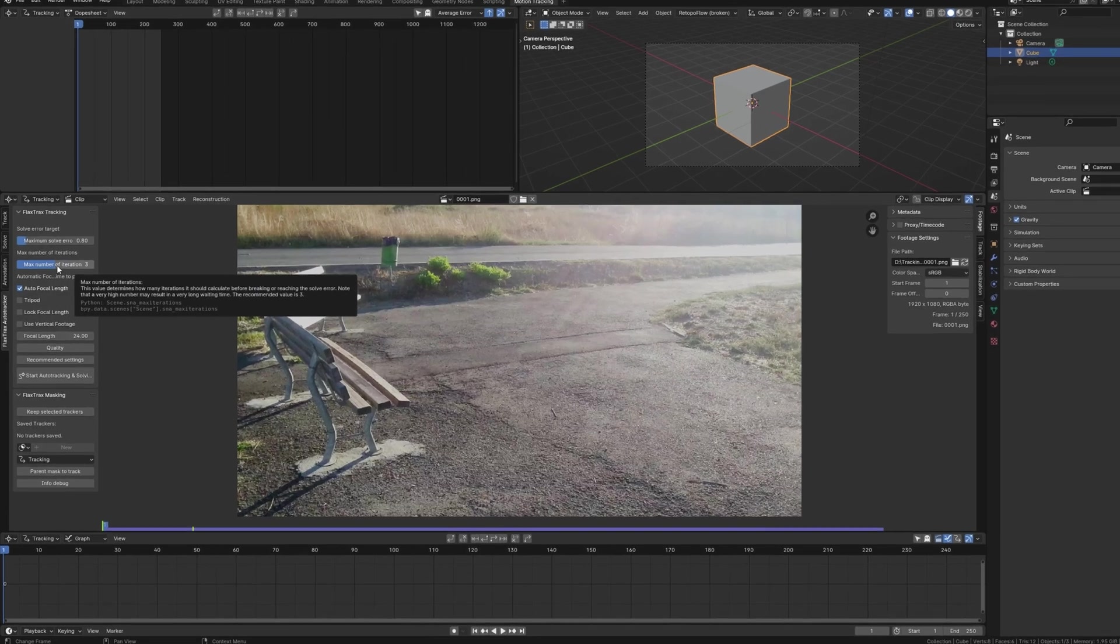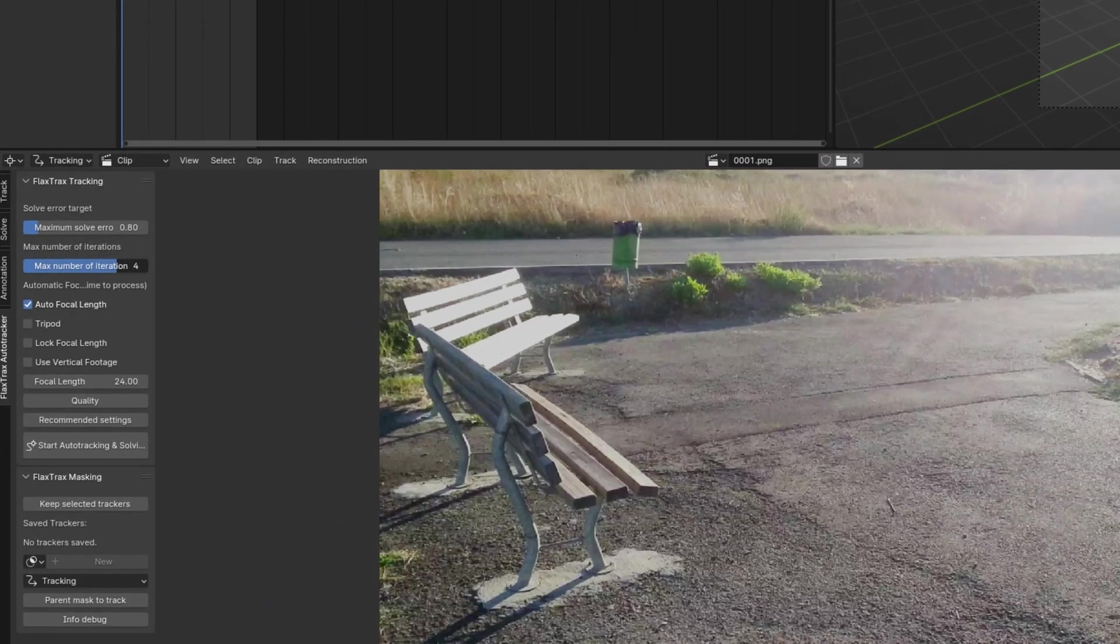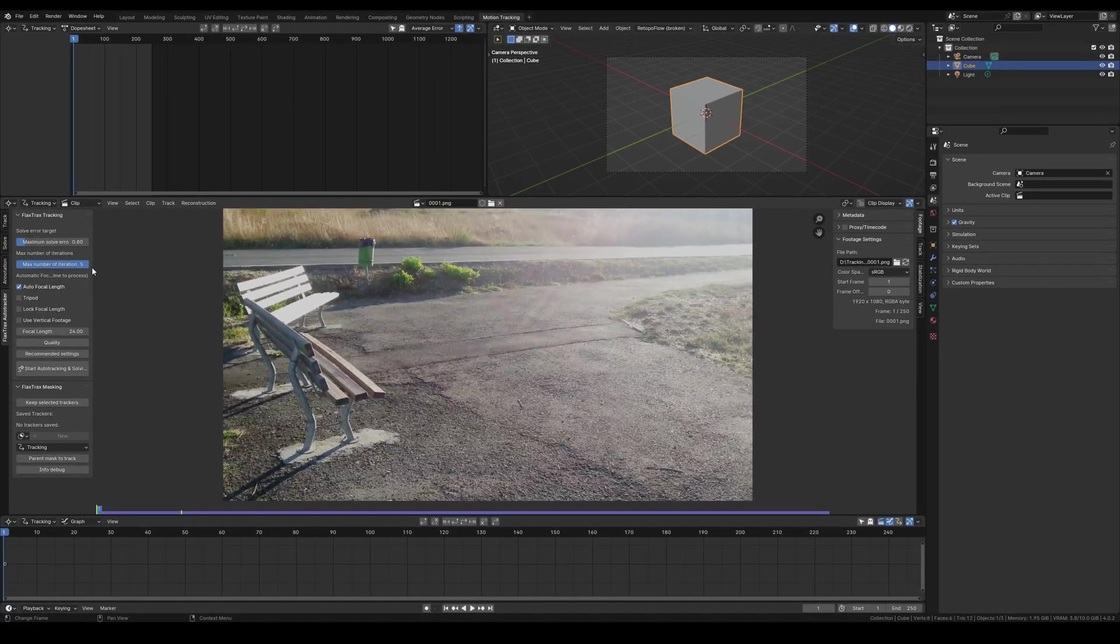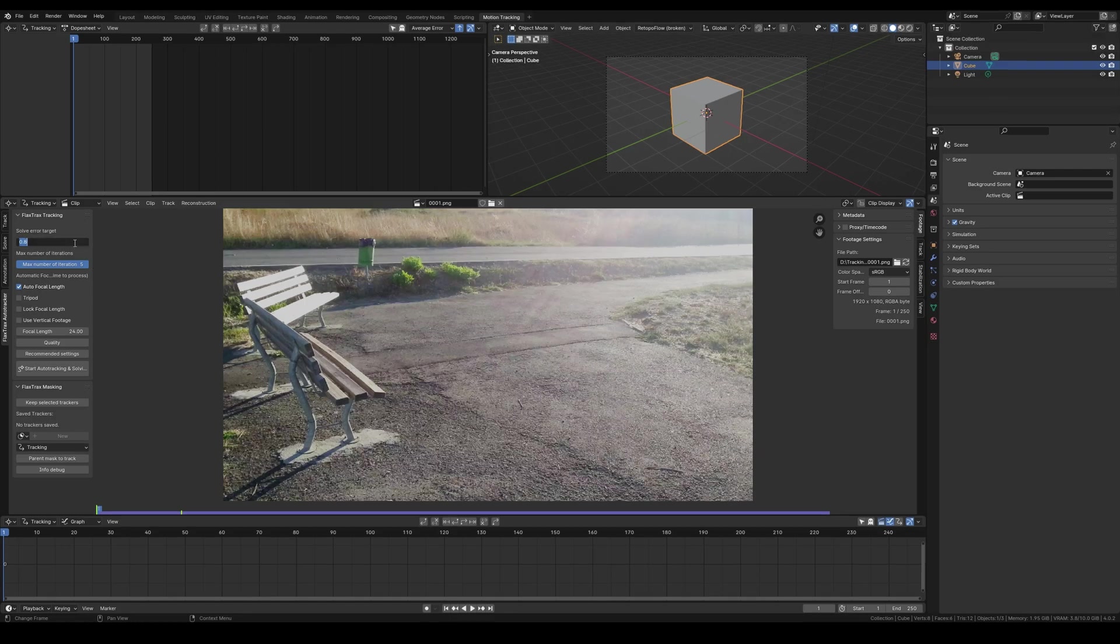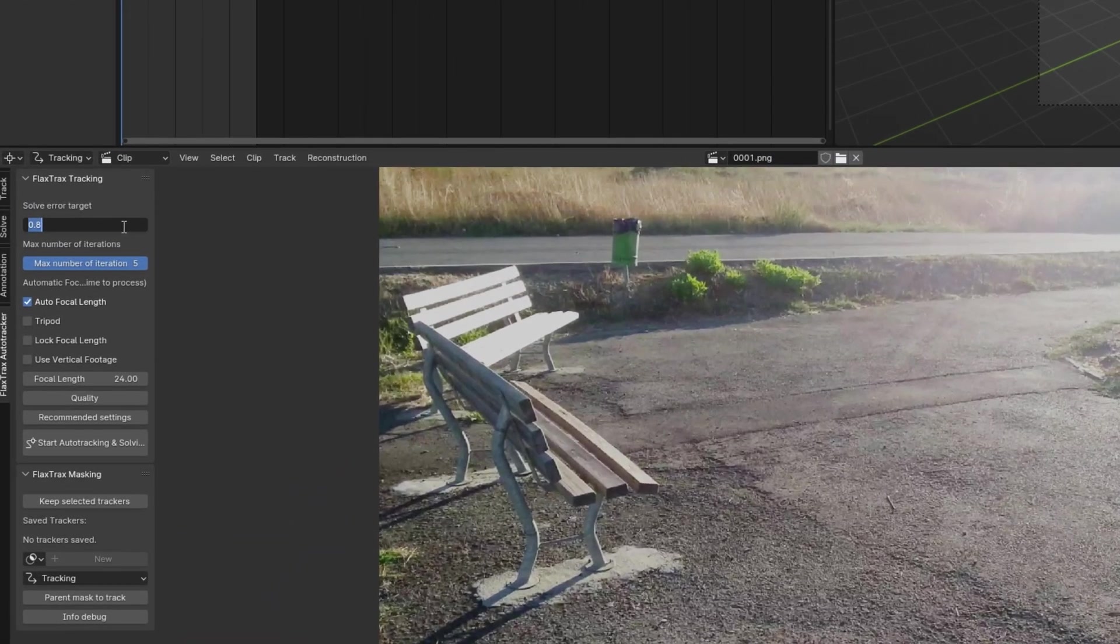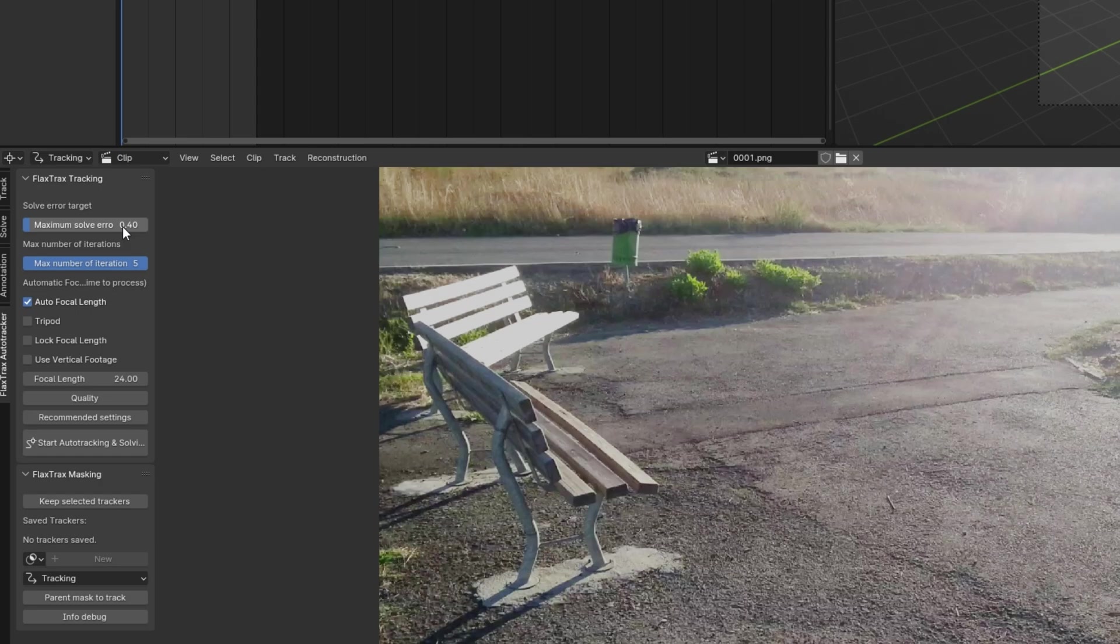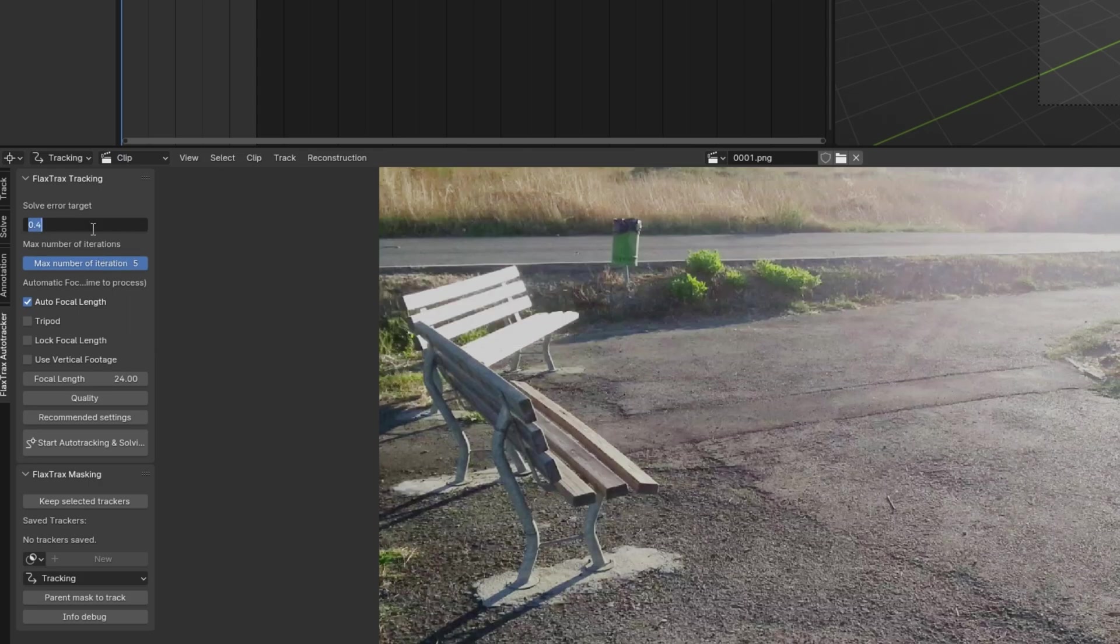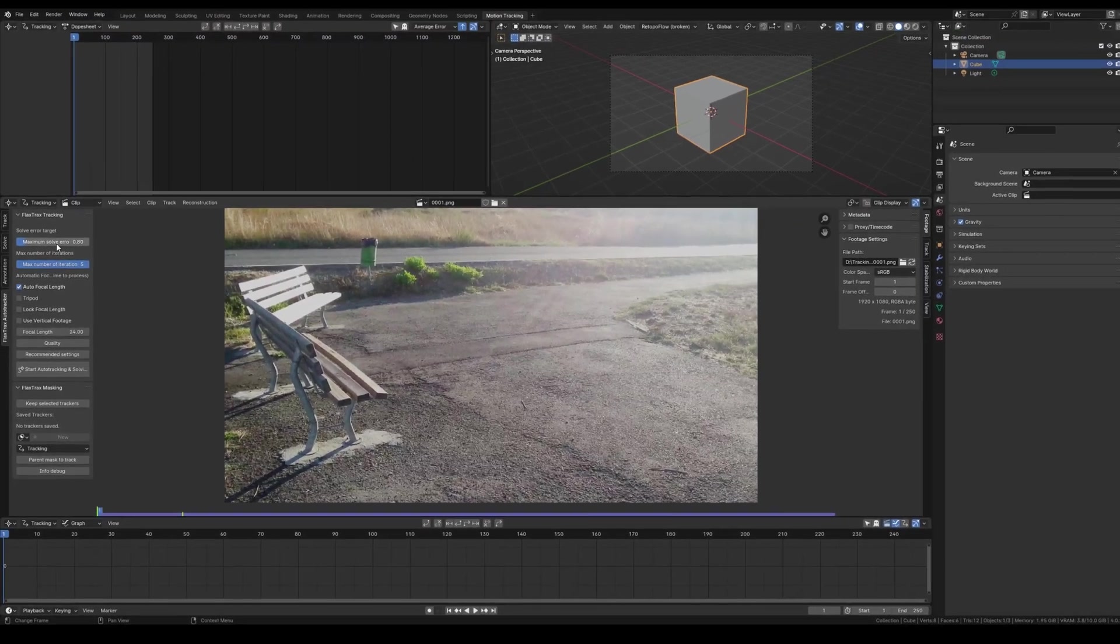This setting determines how long the add-on processes the current scene. For example, increasing this number to 5 allows the add-on to process for a longer period. If you set the maximum solve error to 0.4, you may need a higher number of iterations, such as 5. However, with a higher solve error, say 0.8, you might stick with the default value.